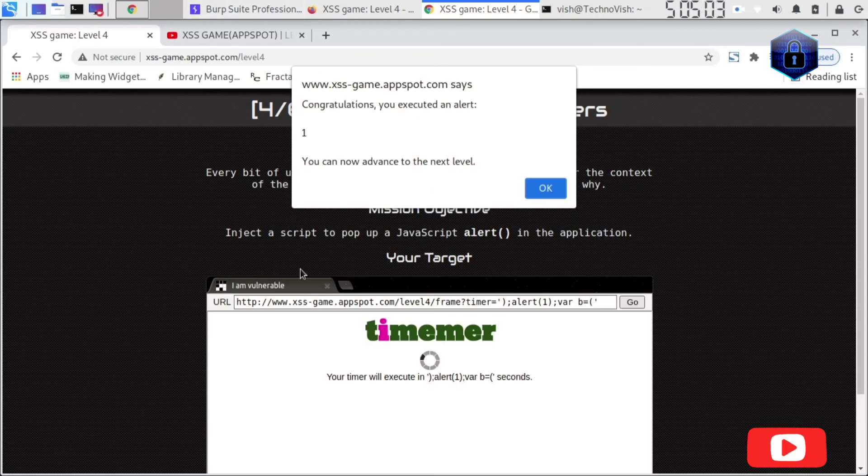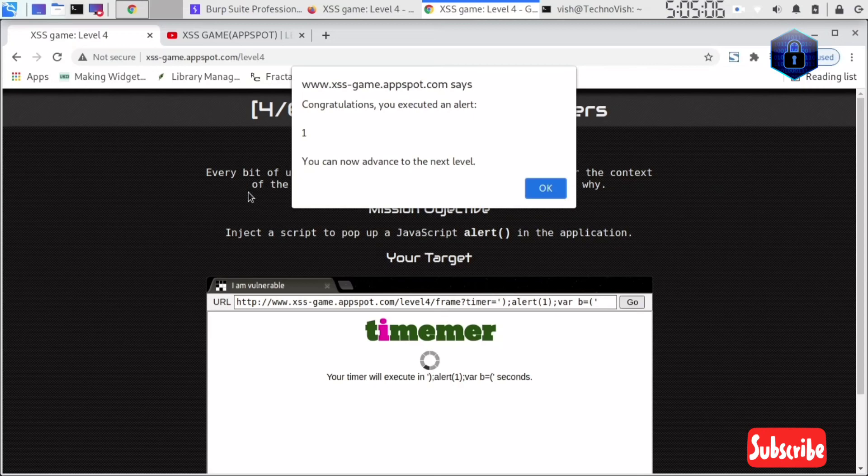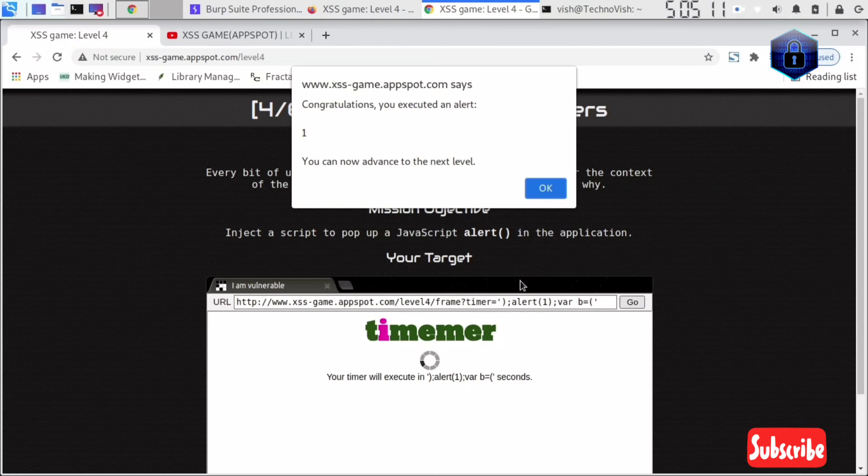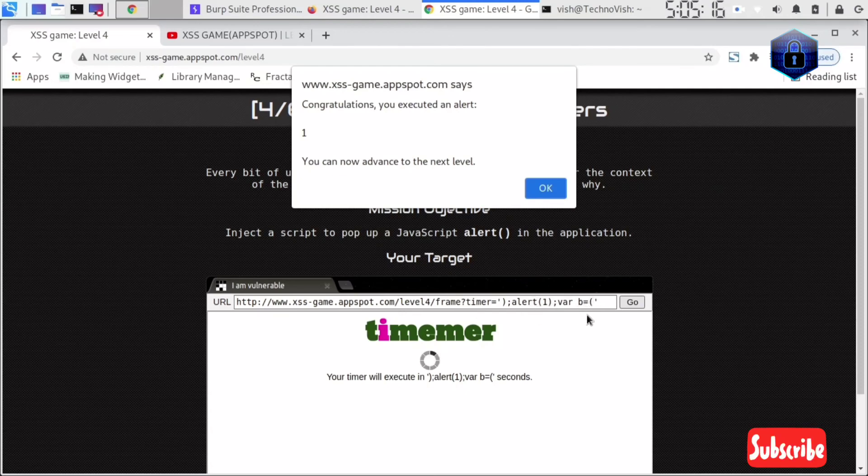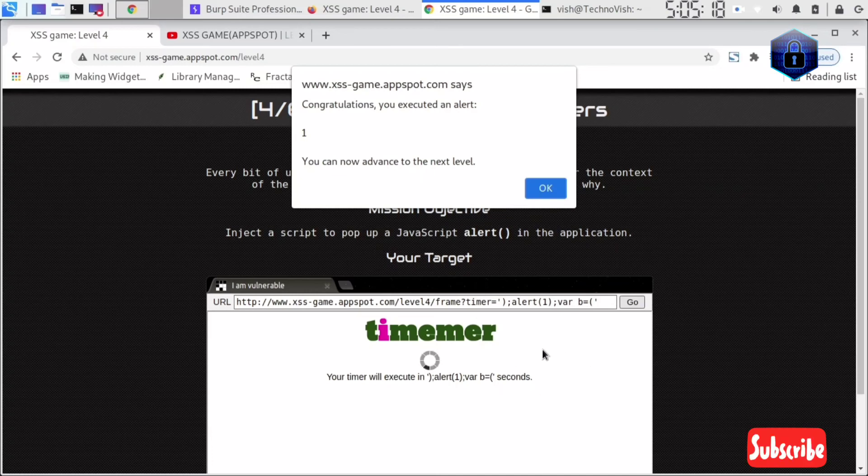This is how you can solve the App Spot Game Level 4, guys. This is simple, right? I already told you: first the alert function will execute, after that the variable will execute. This is how you can solve it.